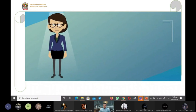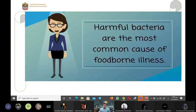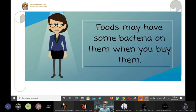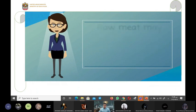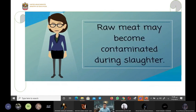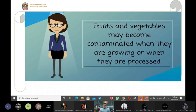Harmful bacteria are the most common cause of foodborne illness. Foods may have some bacteria on them when you buy them. Raw meat may become contaminated during slaughter. Fruits and vegetables may become contaminated when they are growing or when they are processed.